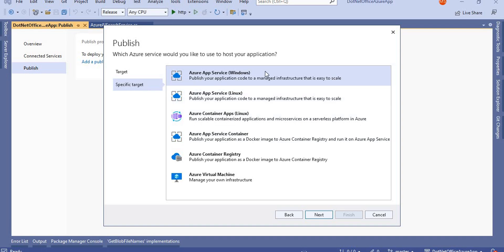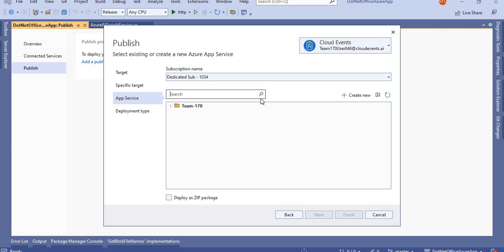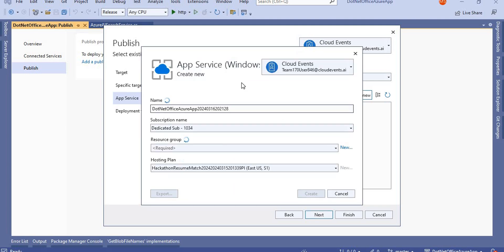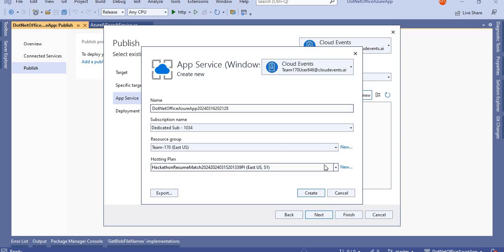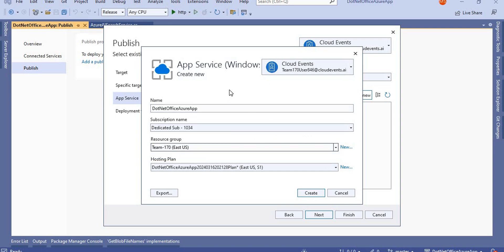Select Azure App Service Windows and click Next. From here it will ask for the subscription name and connection strings. I'm selecting my subscription and either selecting an existing app service or creating a new one. I'm going to create a new app service. The resource group is set, and for the hosting plan I'm going to name it 'dotnet-office-azure'. The app service name I'm giving is 'dotnet-office-azure-app'.